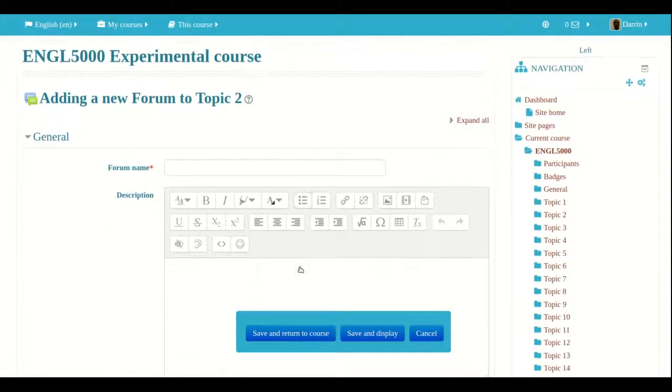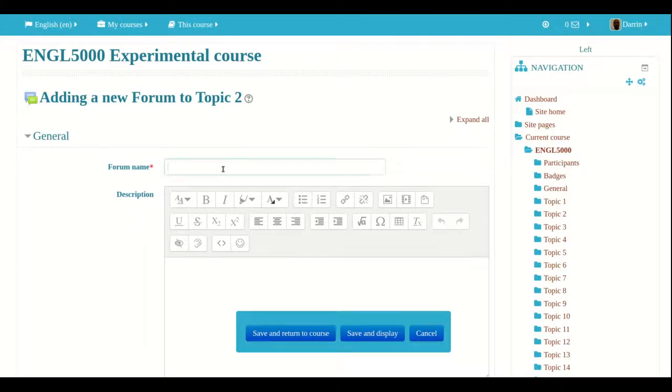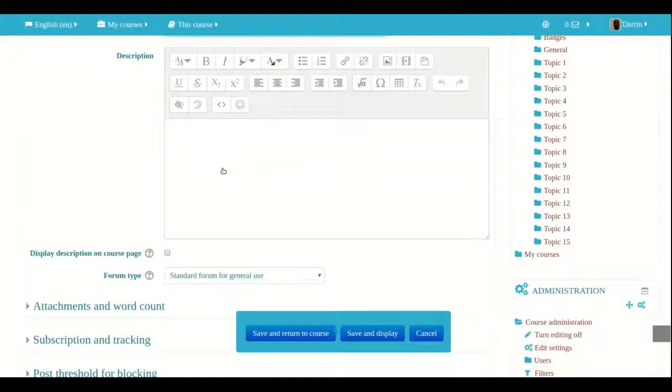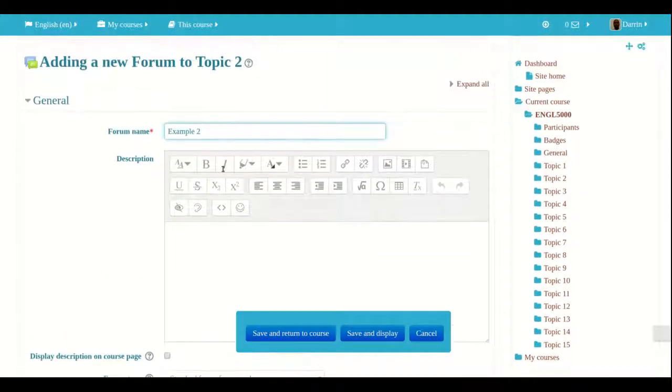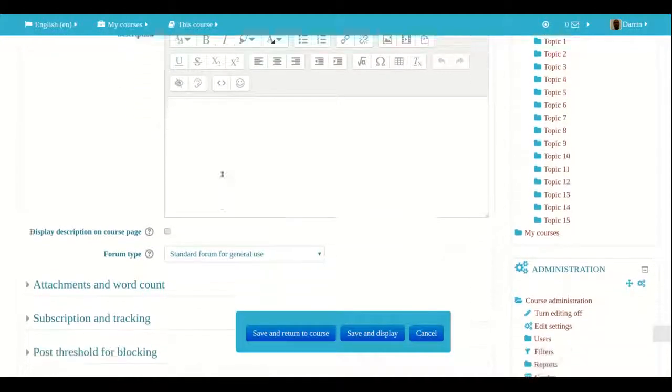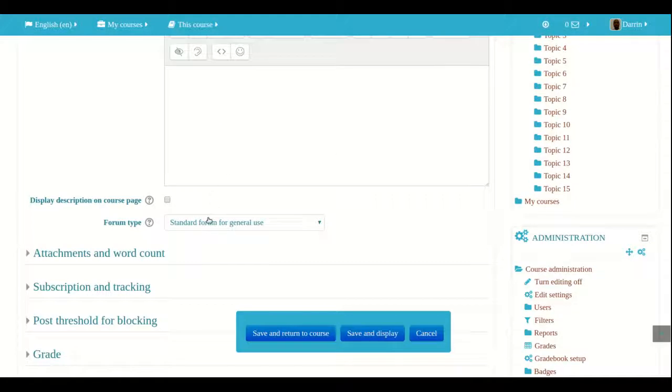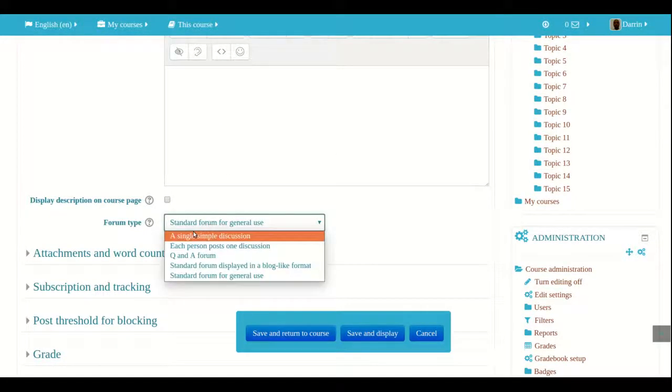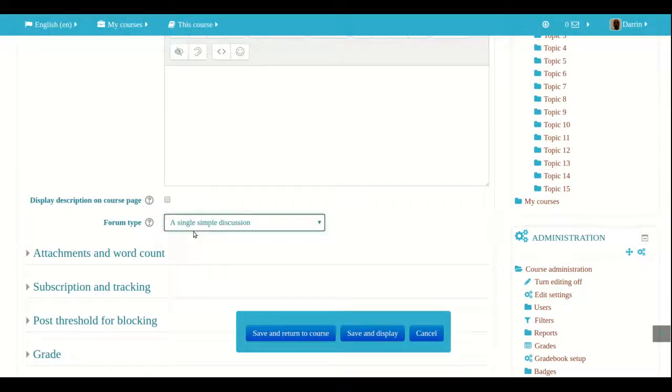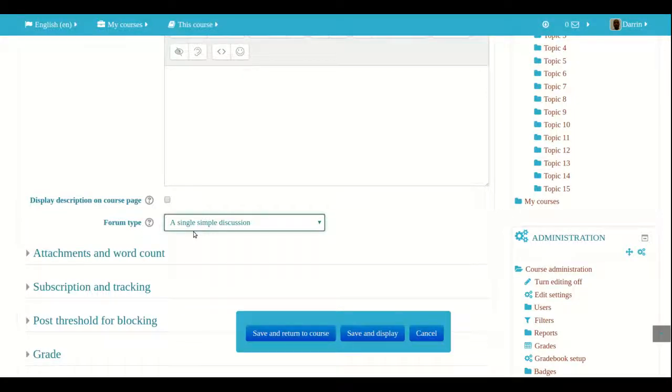So I'm just going to give this forum a simple name, example two, because it's my second forum in this particular make believe class. Now a simple discussion forum, which is the feature right here for forum type, basically what it allows is that you have some sort of a question at the top of the forum and all the students can reply to it. In other words, students cannot make new discussions in this particular type of forum.